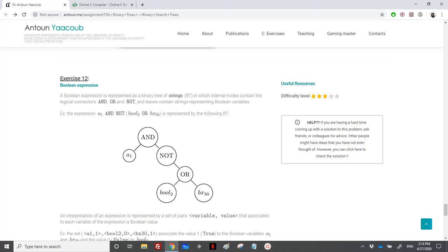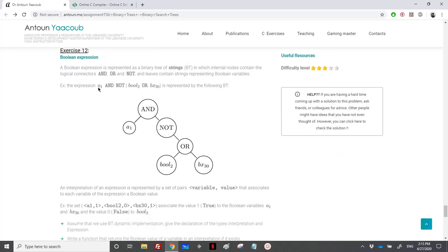We have reached exercise 12 which is about boolean expressions represented as expression trees. A boolean expression can be expressed using a binary tree of strings. Internal nodes (non-leaves) are the logical connectors: AND, OR, NOT. Leaves are the boolean variables. For example, the expression 'a1 AND NOT boole2 OR bx30' can be expressed in this tree structure, where NOT has its expression on the right child and the left child is always null.